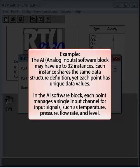In the case of the AI software block, each point manages a single input channel for input signals, such as temperature, pressure, flow rate, and level.